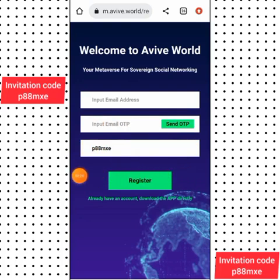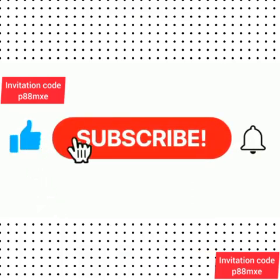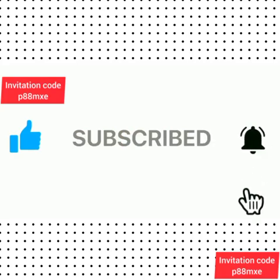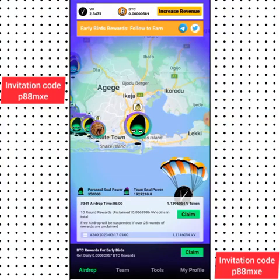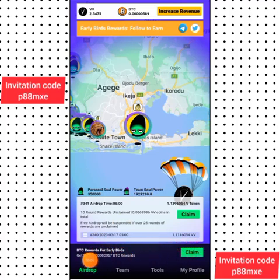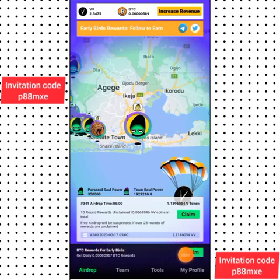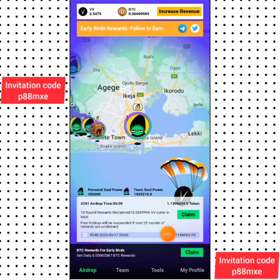When you click on Register, you'll need to download the app and log in to your account with the same email address. Once you download the app and log into your account, this is how the app looks like. The first thing you'll be doing is joining their social media — if you scroll down you'll see their Telegram and Twitter. Make sure you join and input your Twitter username so you can claim some free tokens.